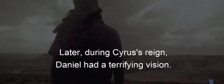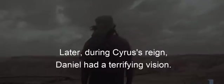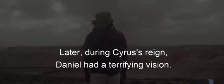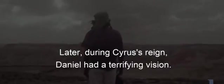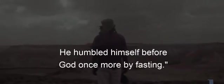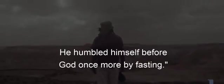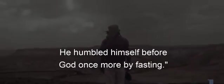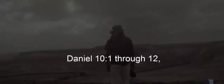Later, during Cyrus' reign, Daniel had a terrifying vision. He humbled himself before God once more by fasting. Daniel 10:1-12: In the third year of King Cyrus of Persia...